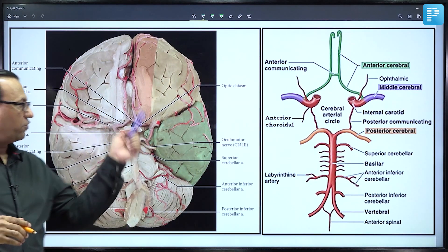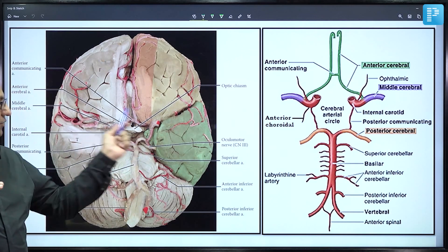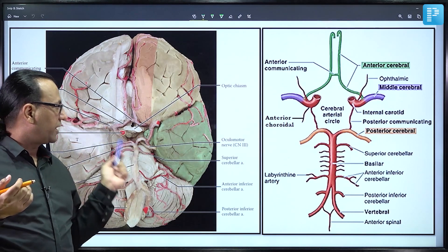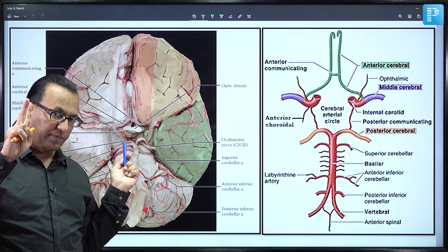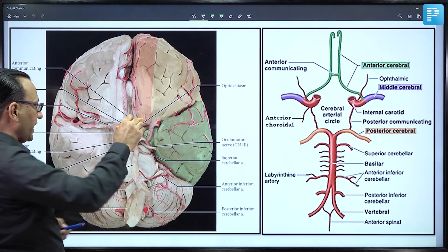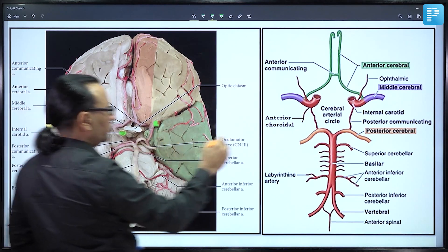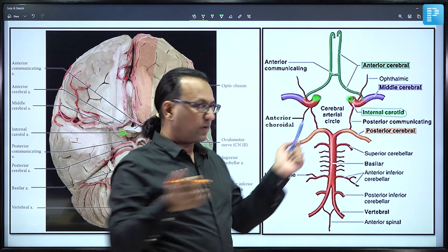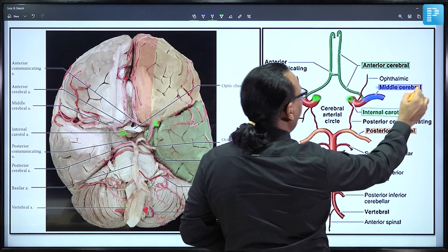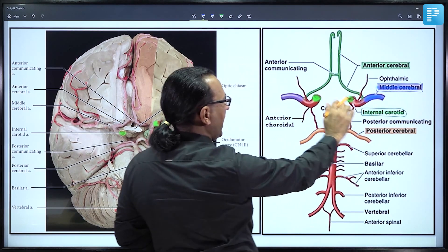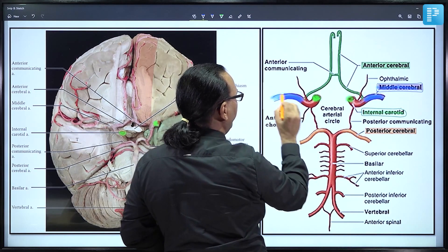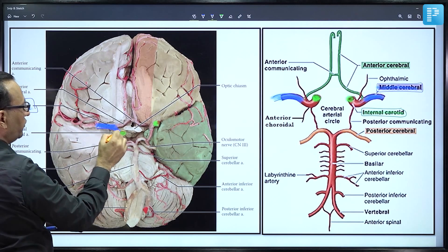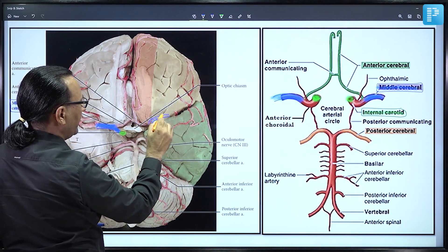We need to discuss the Circle of Willis by looking at the inferior view of the brain. In the interpeduncular fossa, the circle is contributed by nine arteries, initiated by two major arteries: the internal carotid artery anteriorly and the vertebral artery posteriorly. The internal carotid arteries give two major branches: the middle cerebral artery going laterally, and the anterior cerebral artery going anteriorly.